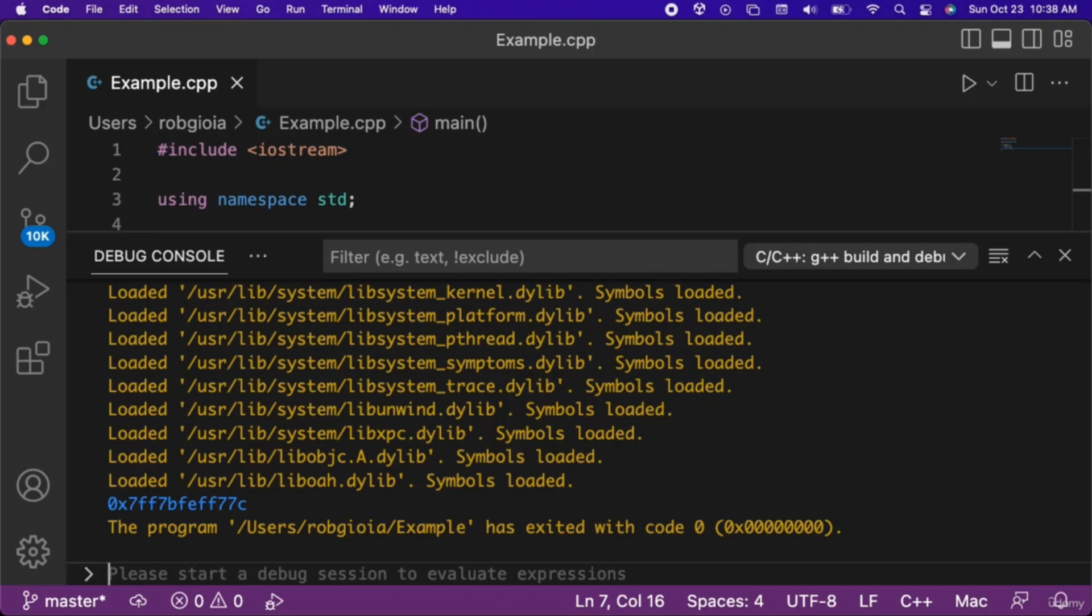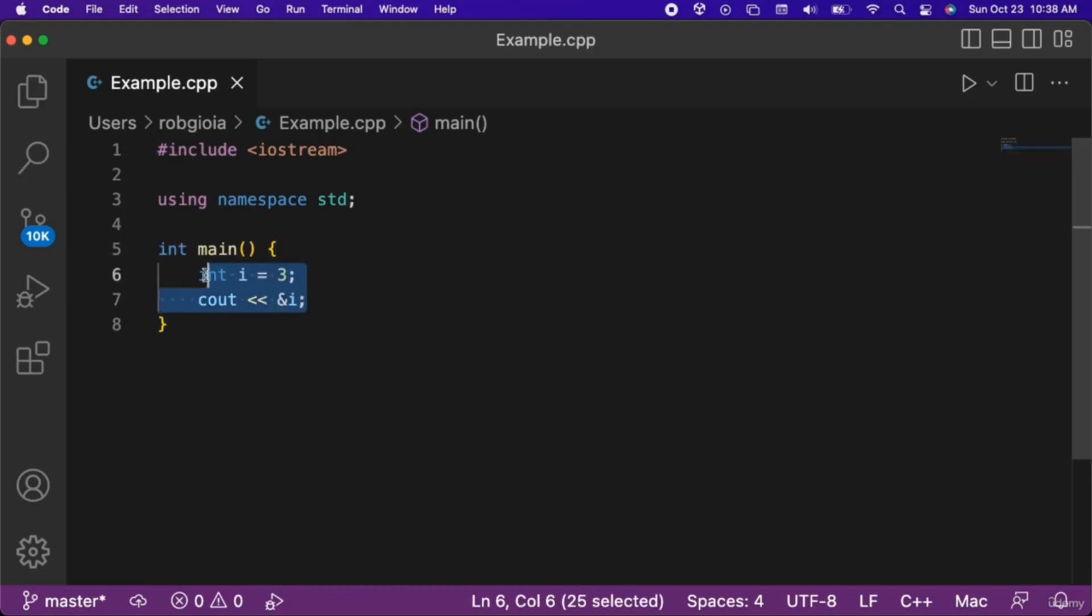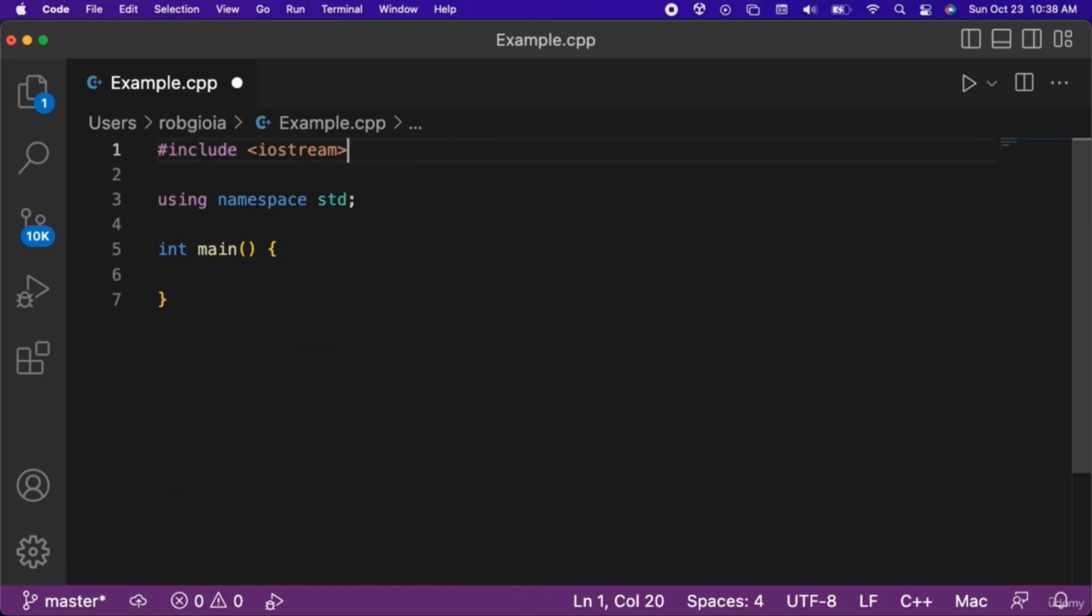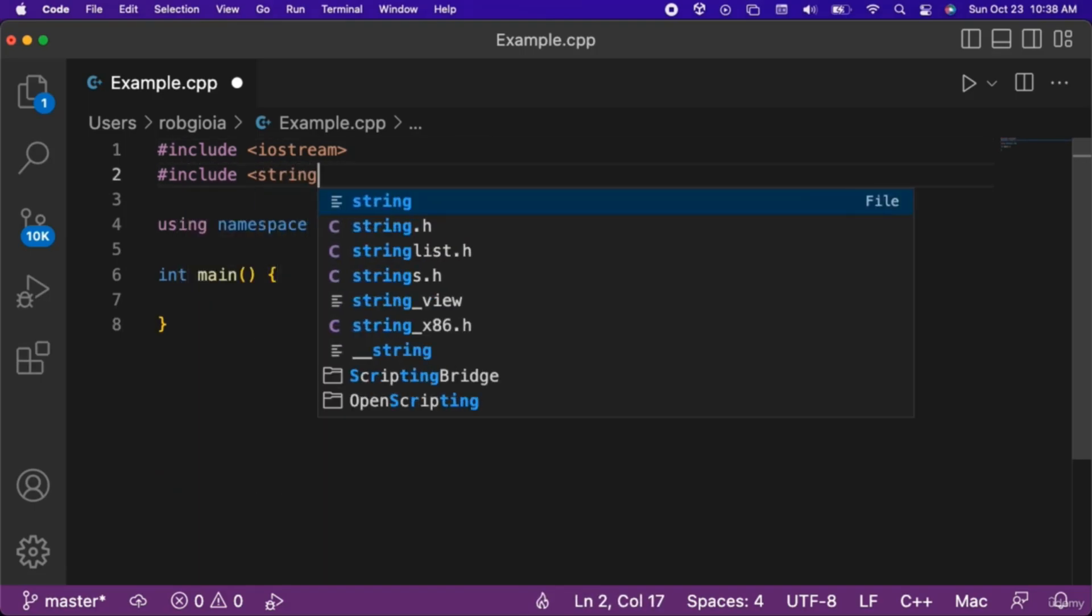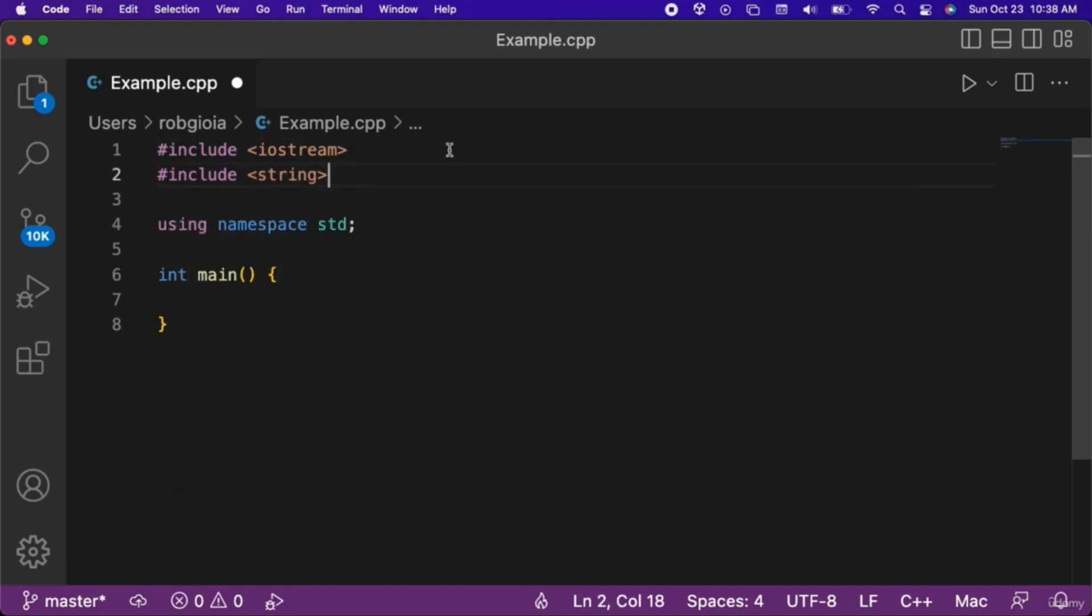In the C++ program, up at the top of the code, let's include the string header file. Let's create a string variable named s that we assign a value of the string abc.